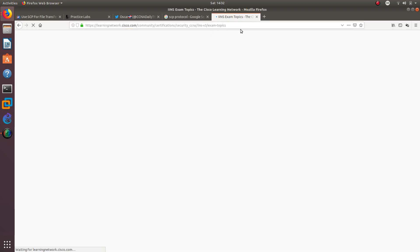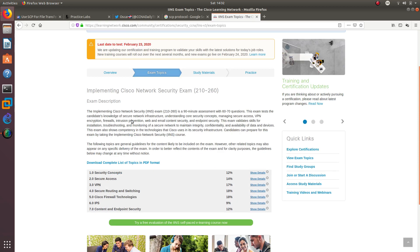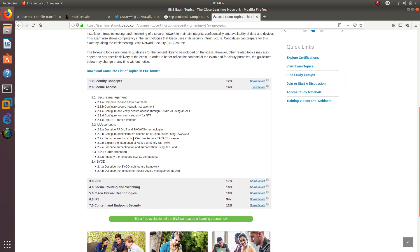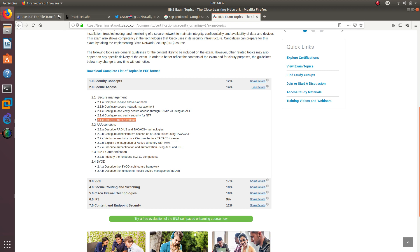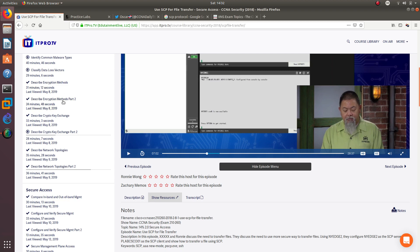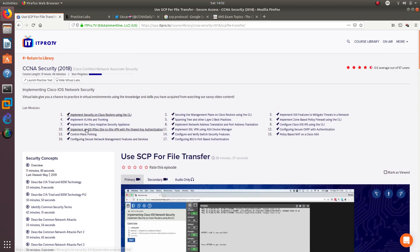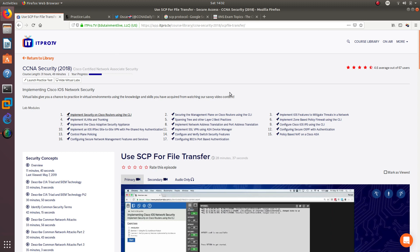SCP is one of the topics in the CCNA Security exam, which I have covered already. I just want to go back and revisit it so we can configure another lab, which is right here under section 2.1 Security Management. This is 2.1e: Use SCP for File Transfer. I'm going to be using the ITProTV lab.